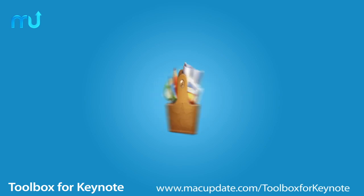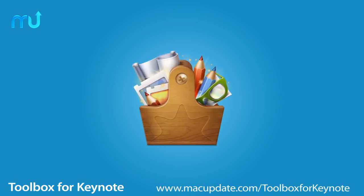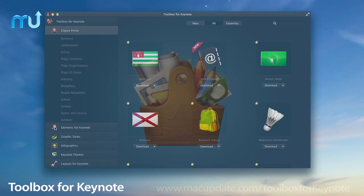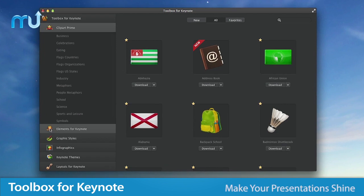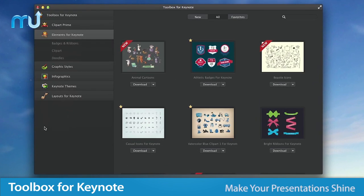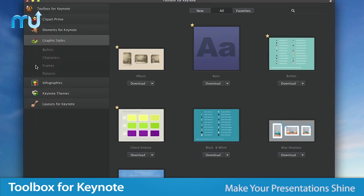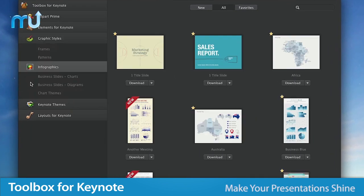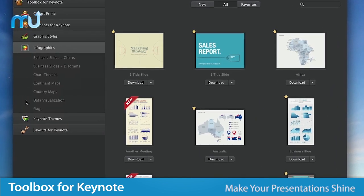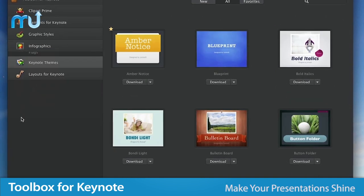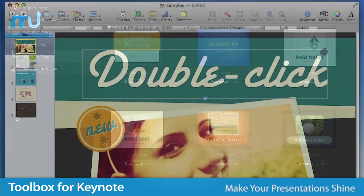Enjoy all the tools you'll need to create stunning presentations easily with Toolbox for Keynote. Providing access to everything from professionally designed themes to icons, infographics, clip art, and more.